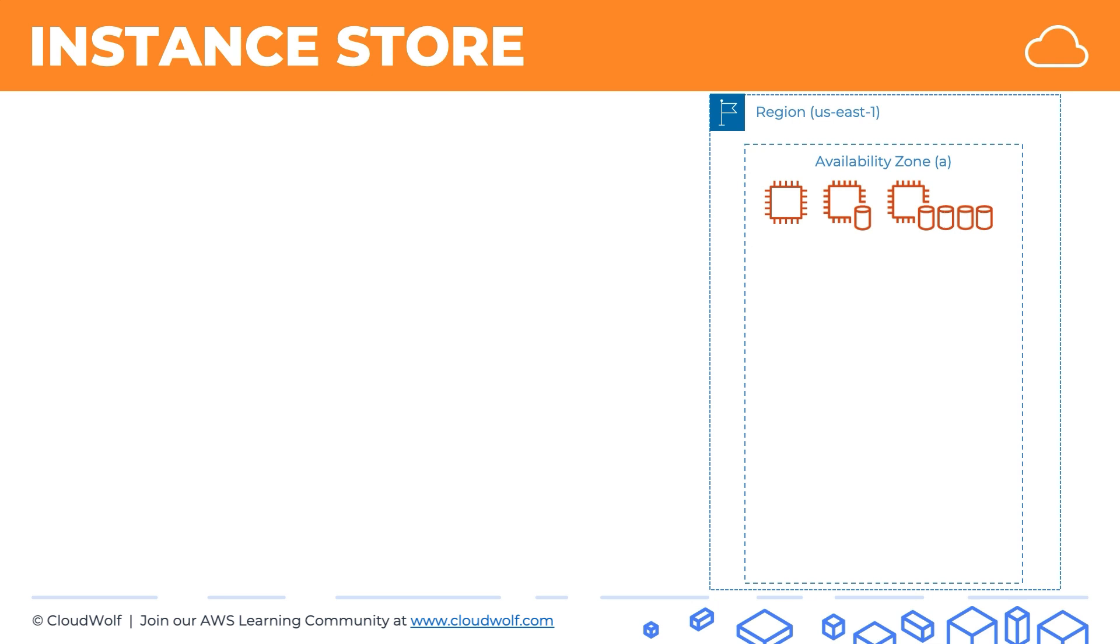The advantage that we get in exchange is that Instance Store is physically connected to the EC2 instance. It's not network attached, it's direct storage, it's right there. That means it has very high input-output performance, very high IOPS. So it's very fast to read and write to this instance storage. And instance storage is a type of block storage, as we had discussed earlier in the course.